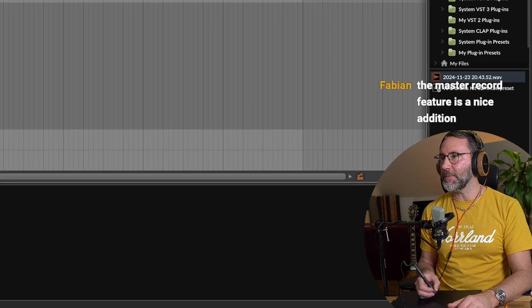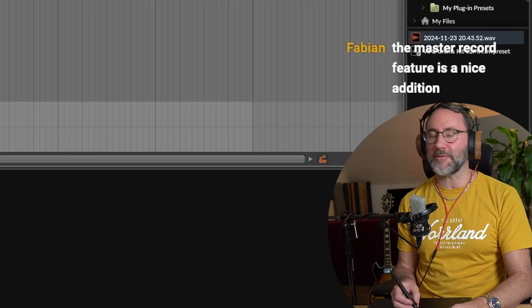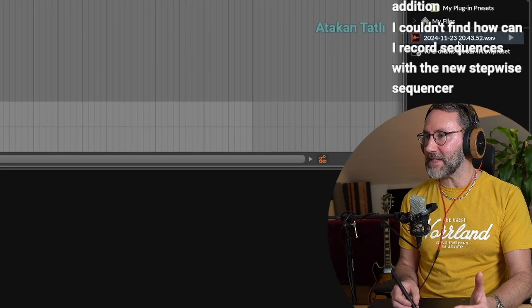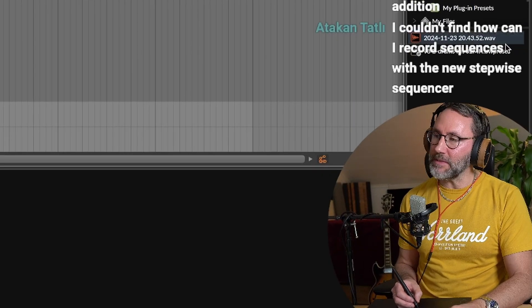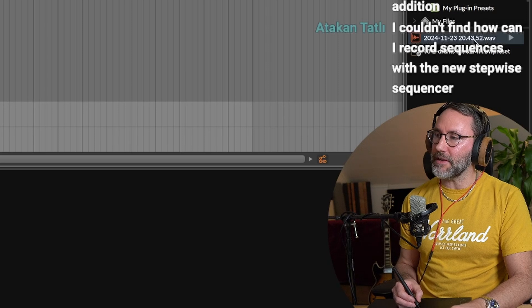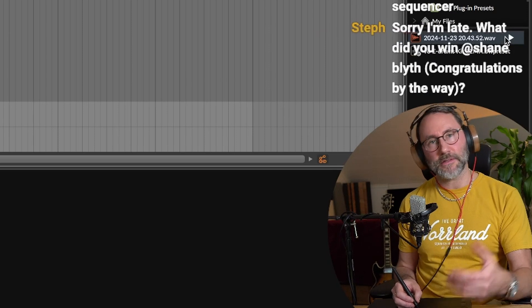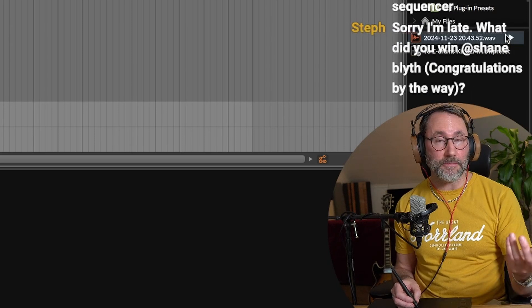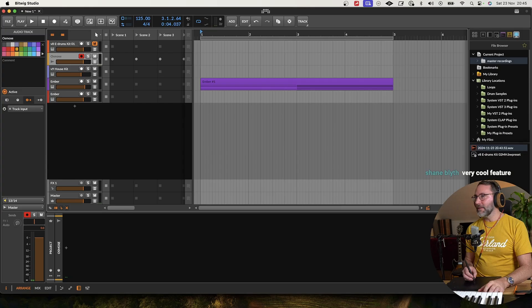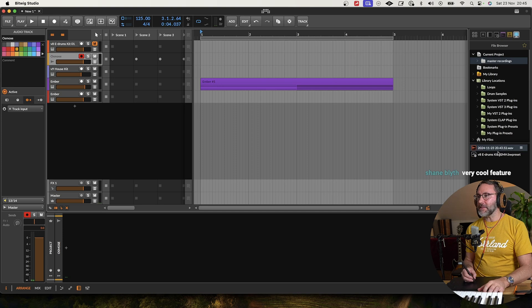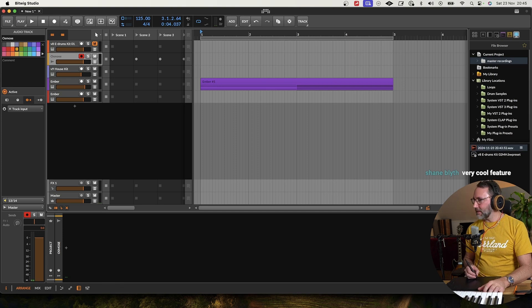And if we look in the files here, the file browser to the right side, we see magically that Bitwig has recorded this like a sampling so to speak. Yeah, so we have this as a sample you can see here at the bottom.